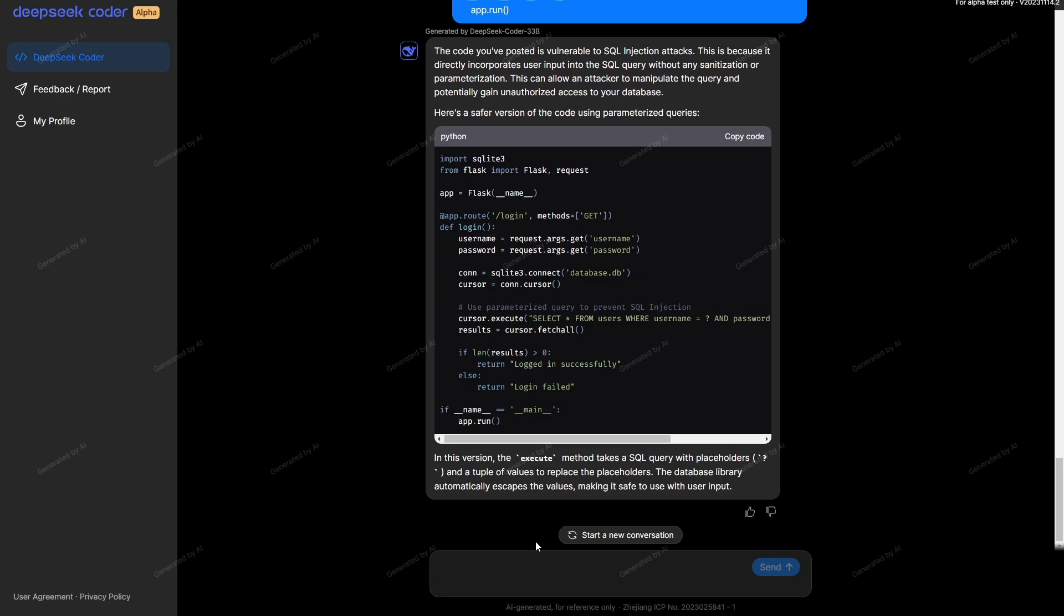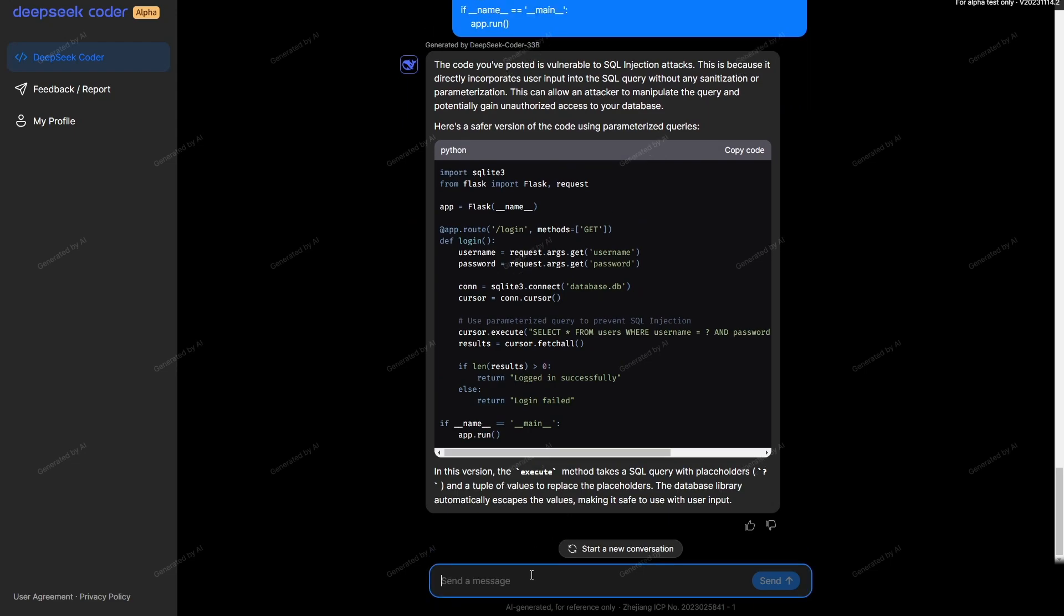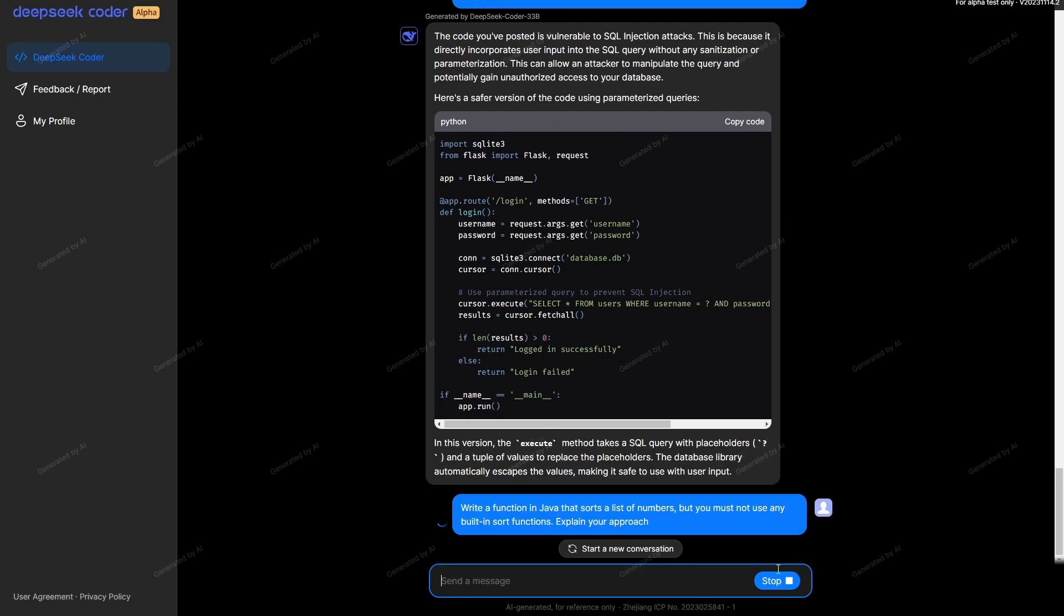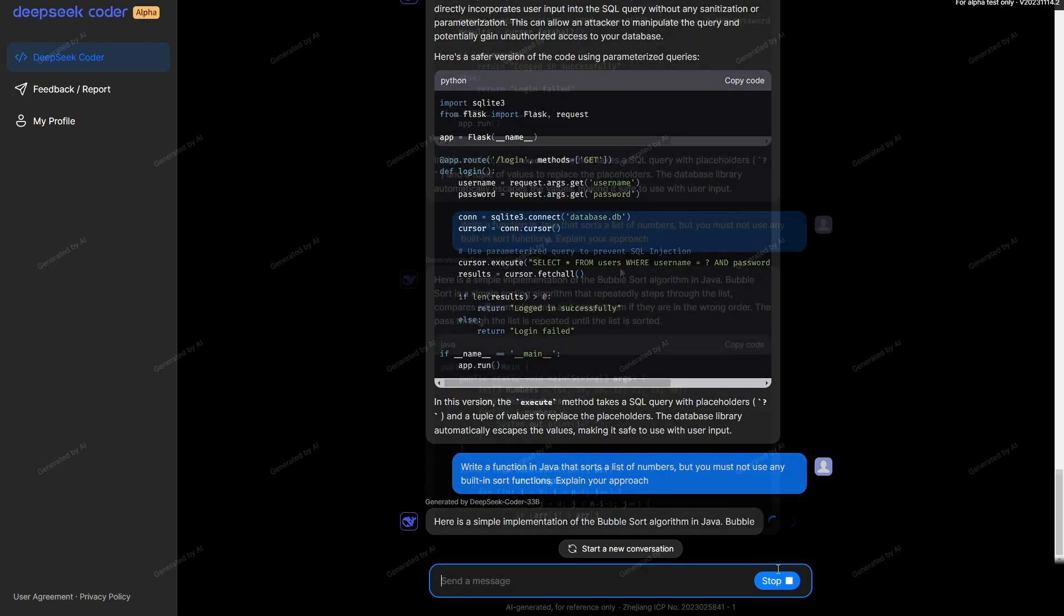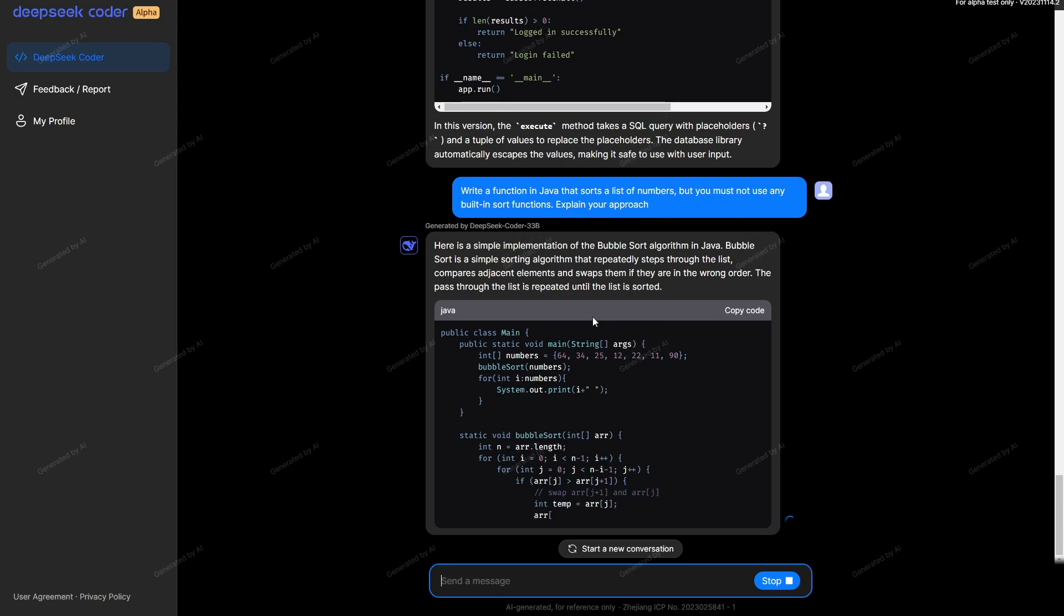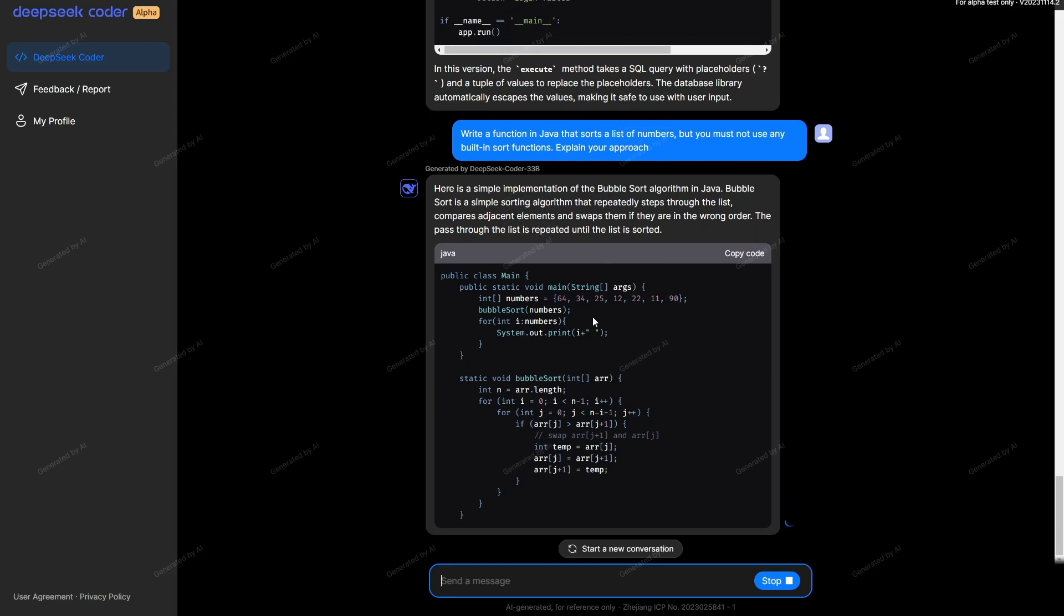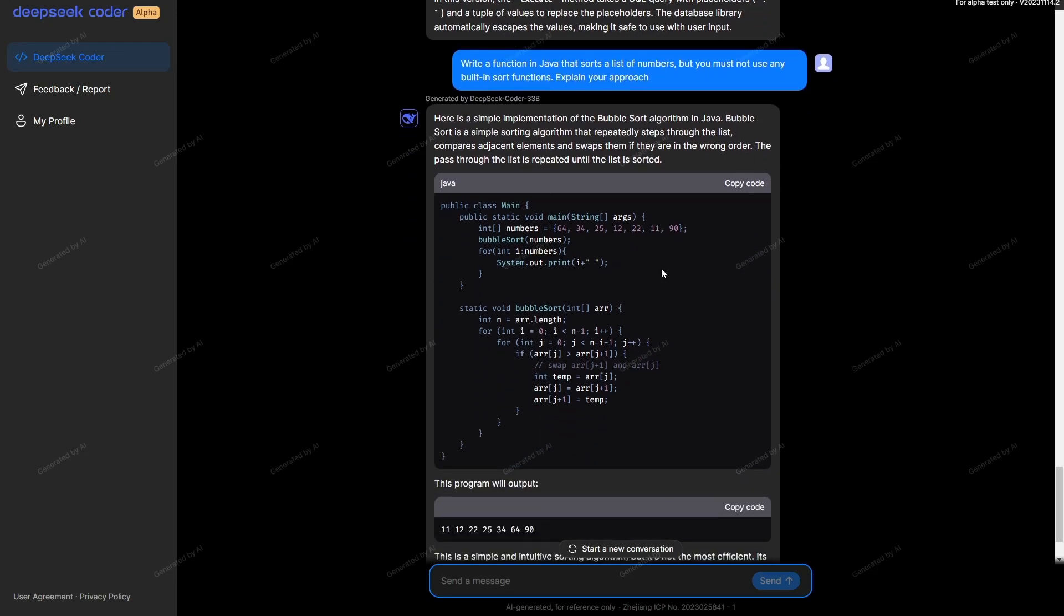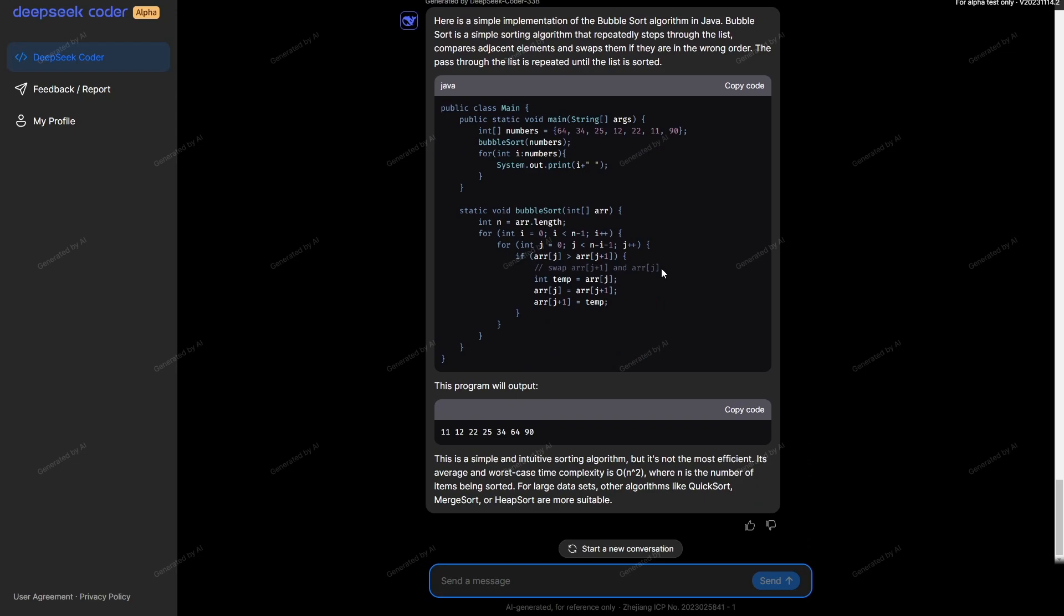Next we're going to test this model's capacity to problem solve with constraints. I've said write a function in Java that sorts a list of numbers, but you must not use any built-in sorting functions, and then explain your approach. It has no problem whatsoever. It says here's a simple implementation of the bubble sort algorithm in Java. It explains what the bubble sort does and gives me some good examples as well.